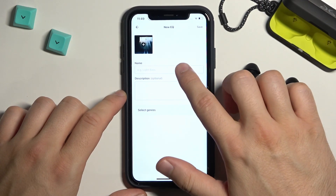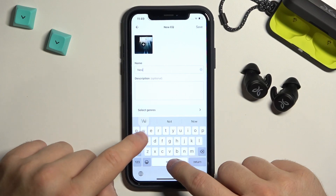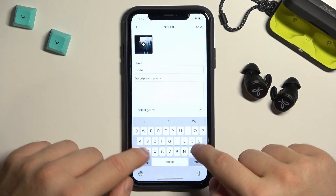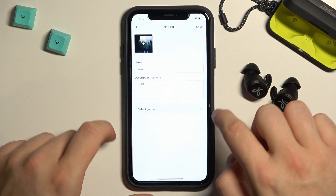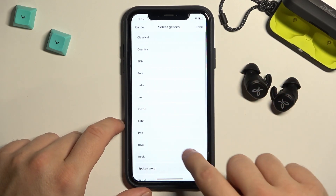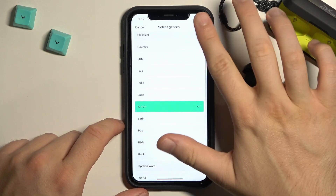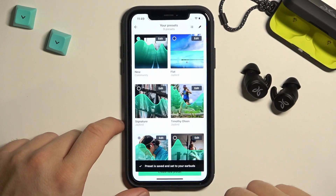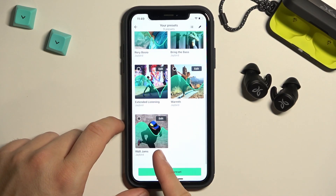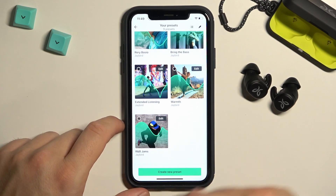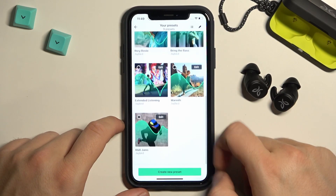As you can see, we can name this preset, add a description, and we can also select a genre — for example, K-pop. Tap down, click Save, and as you can see when you scroll down, that's the new different preset. Simple, right?